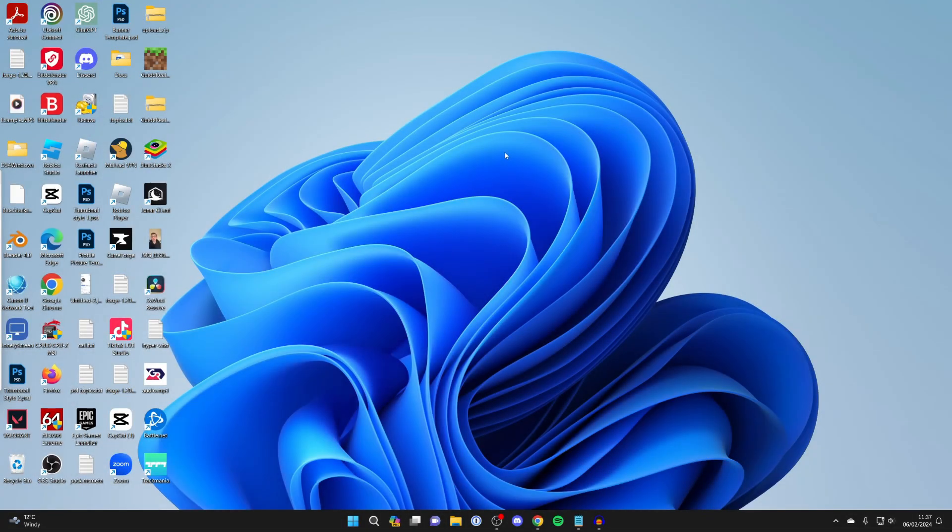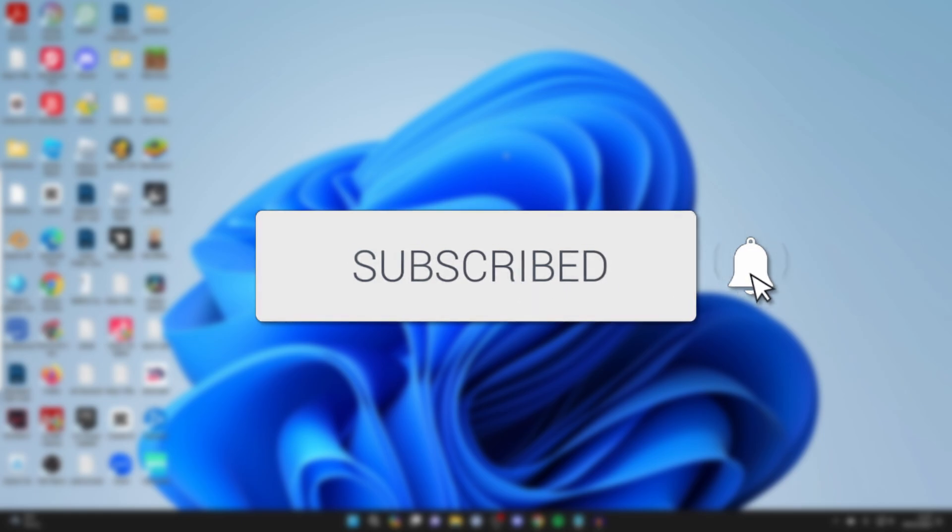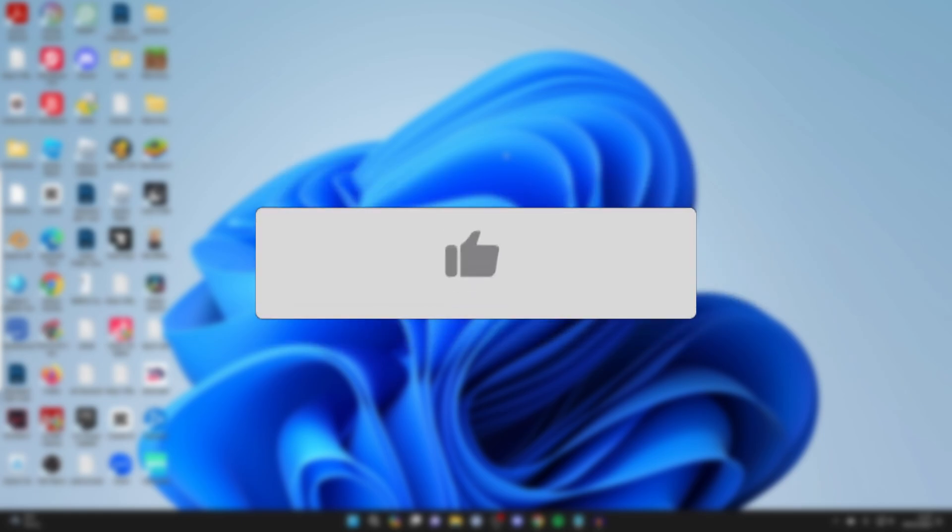We'll guide you through how to screen mirror your Android to your PC or laptop. If you find this guide useful, then please consider subscribing and liking the video.